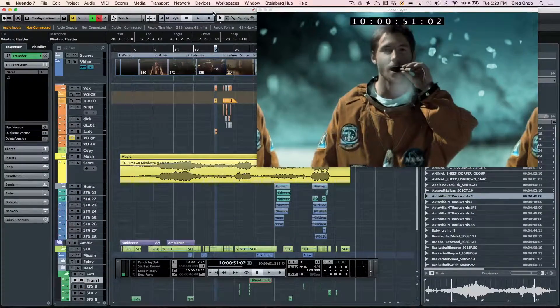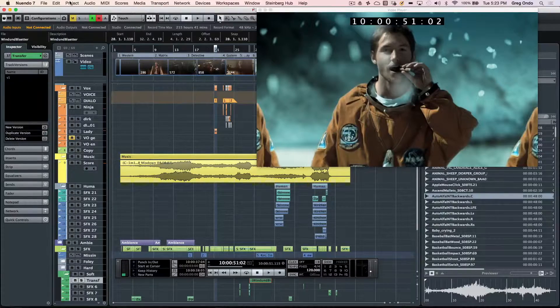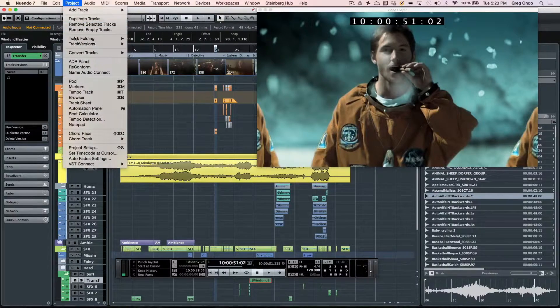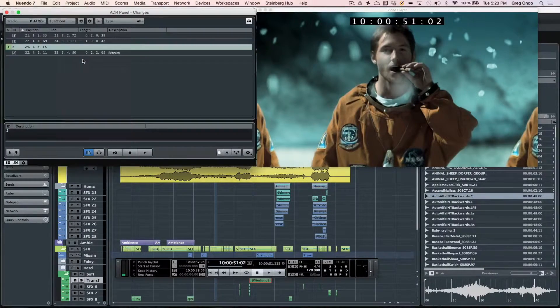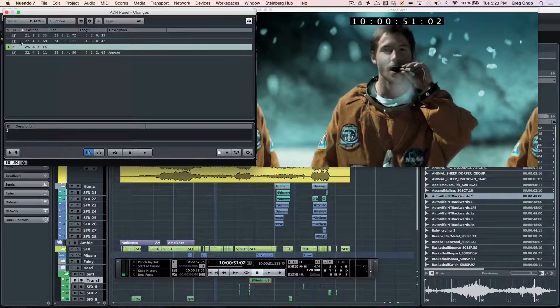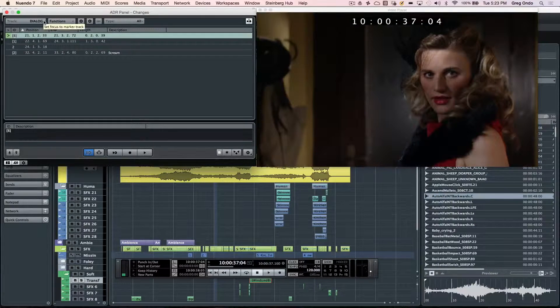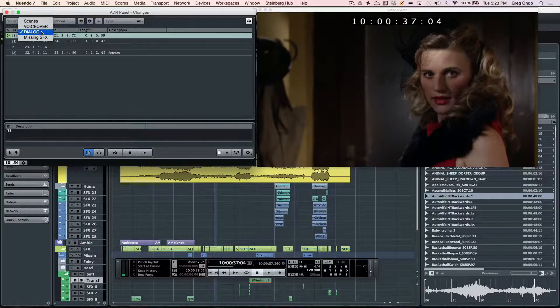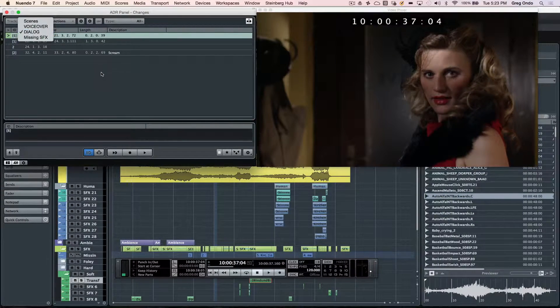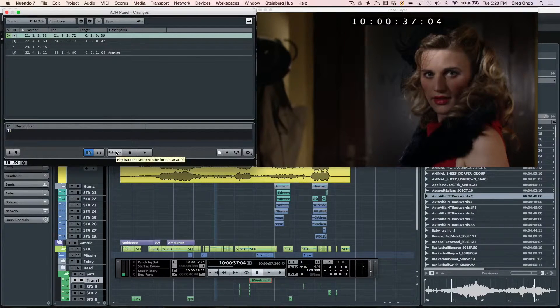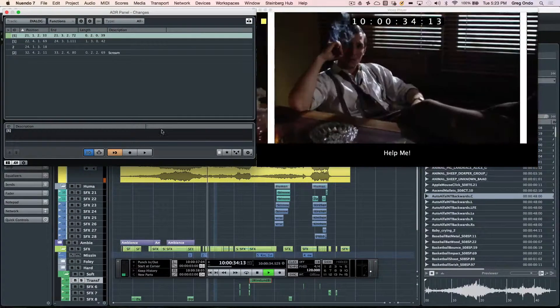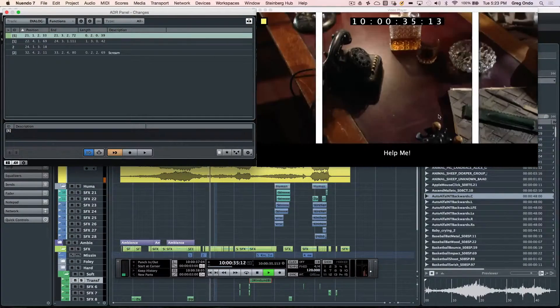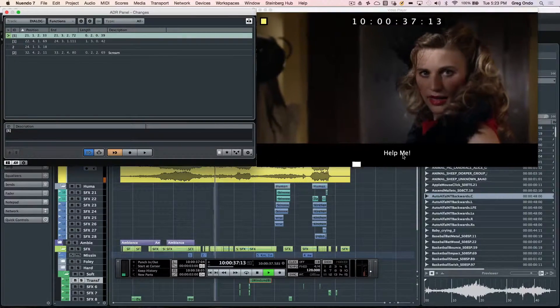Working on dialogue for tracks can be problematic in a lot of programs. Nuendo has a dedicated ADR panel. We can now have up to 32 marker tracks. And then it's as simple as setting up rehearsal. We can have the streamers with the dialogue.